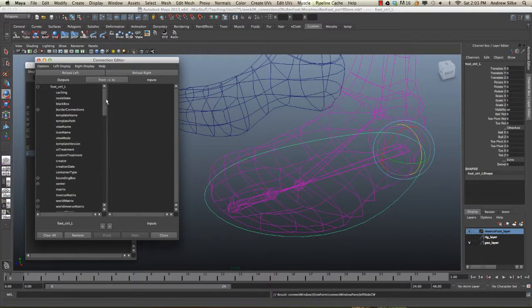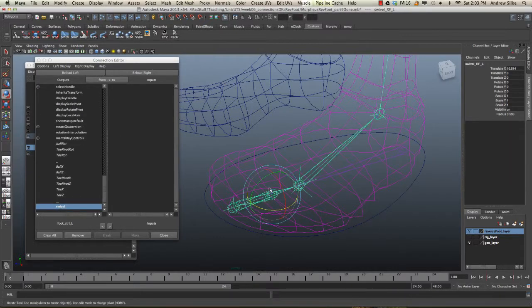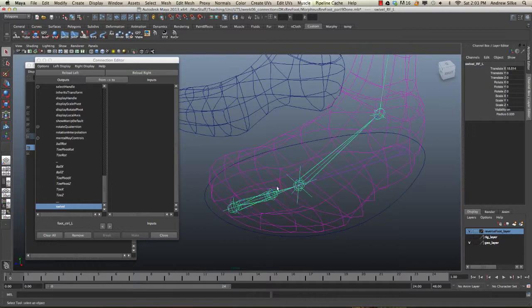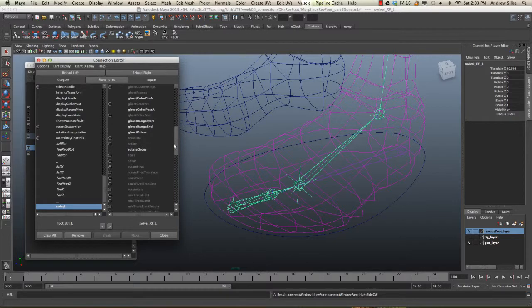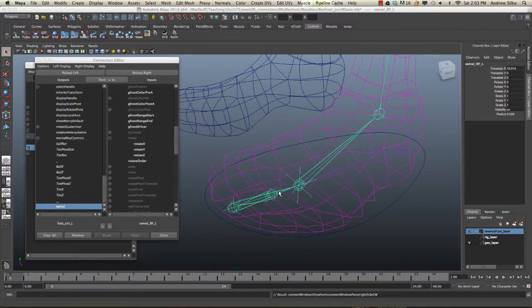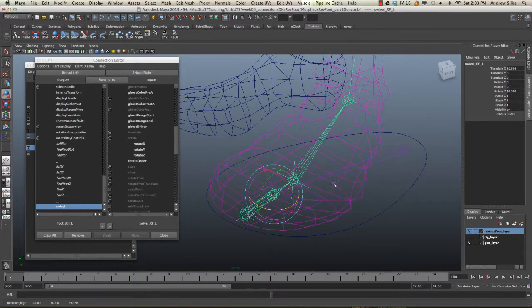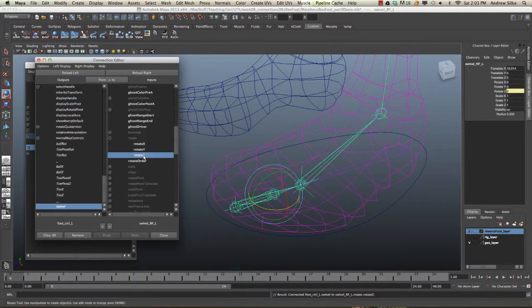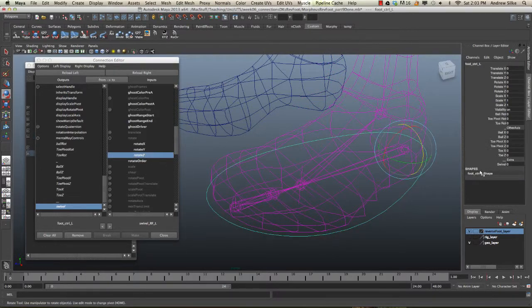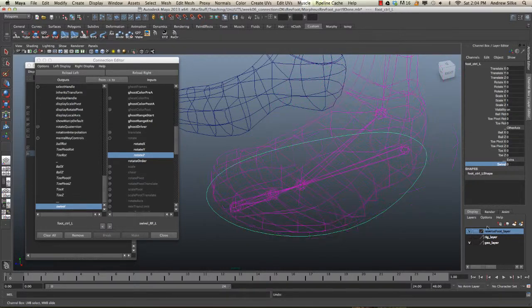That's loaded on the left-hand side. So, let's come down to swivel. Select our actual joint itself, which is called swivel reverse foot left. And we want to come into our rotation. And we've checked what rotation that is. It's the Z rotation. So, let's just hook that up to Z. And now, we can come back here, and our swivel happens from our Z rotation.